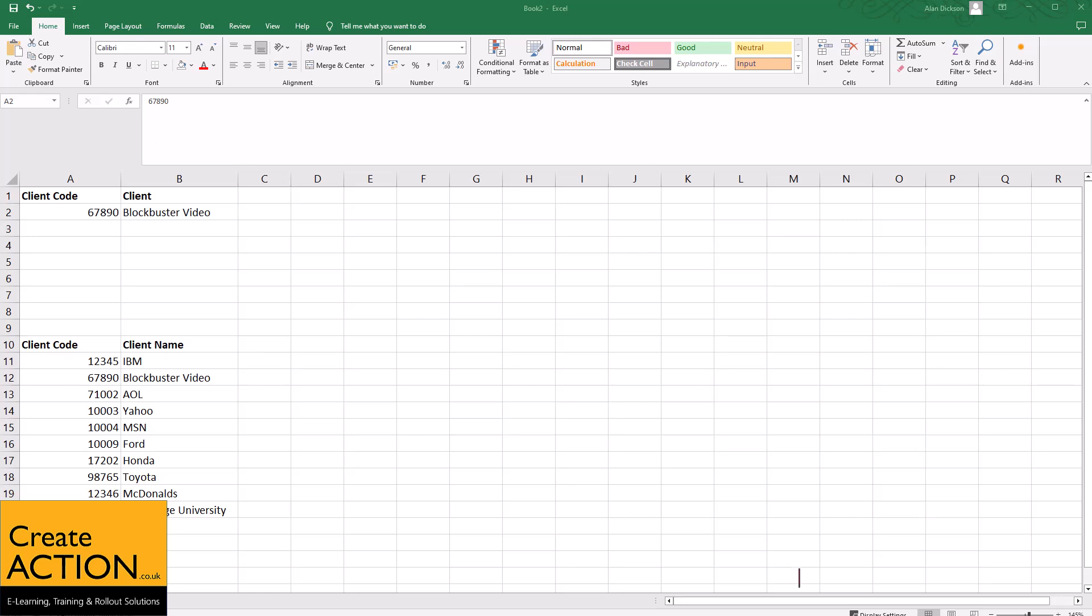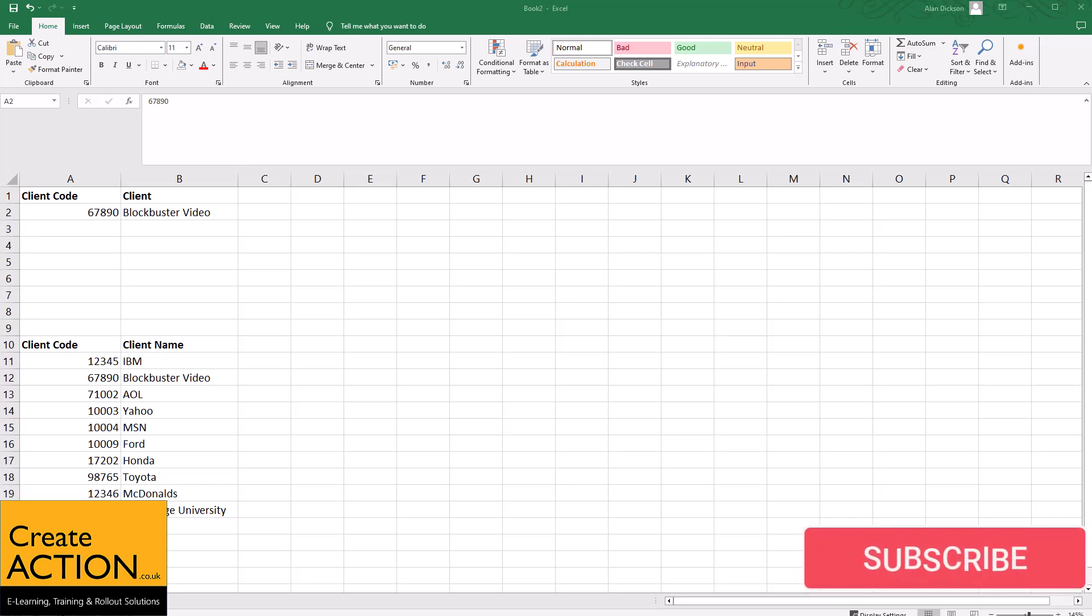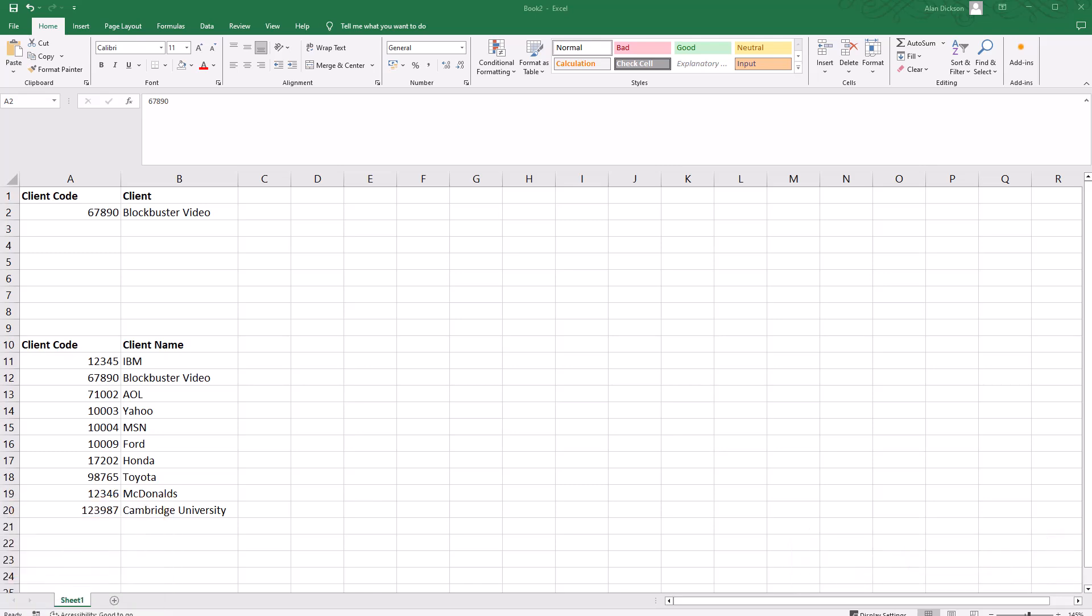Welcome to this video. This video is about how to use the VLOOKUP function in Excel. Let me give you an example as to why it's really useful. I've got a list of data here with client codes and client names.